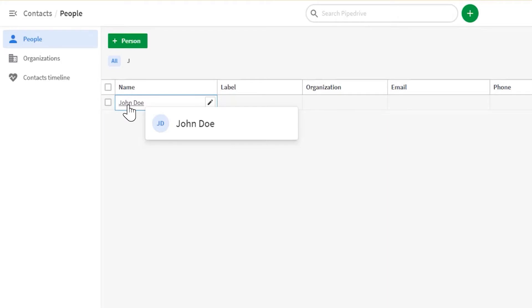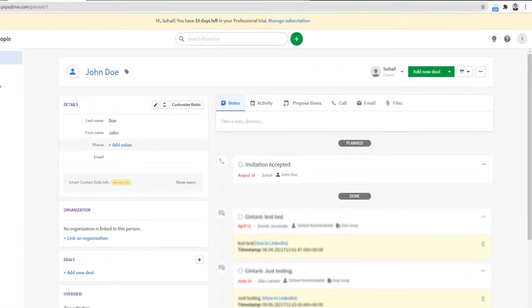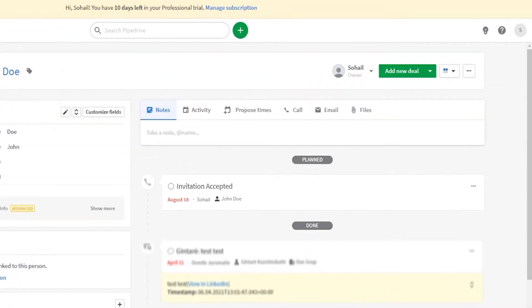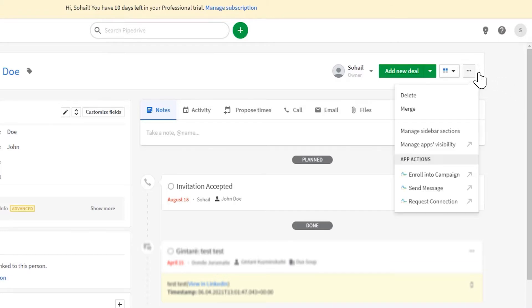The DuckSoup LinkedIn activities that you can trigger against a Pipedrive contact can be found in the top right-hand corner of the Contact Details screen in Pipedrive. As long as the LinkedIn URL and LinkedIn ID fields have already been populated, you can now click on the three dots in the top right-hand corner.